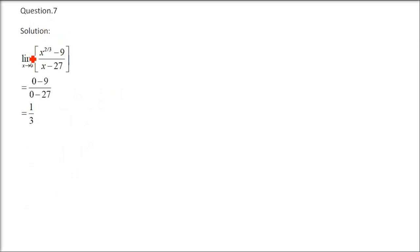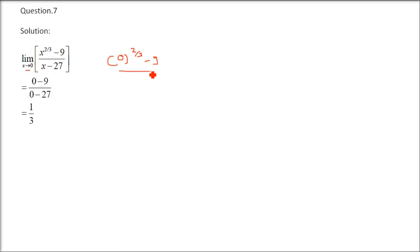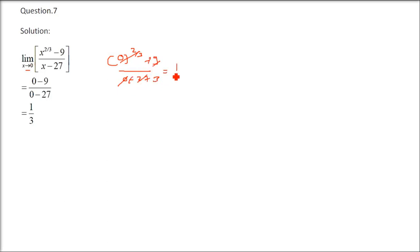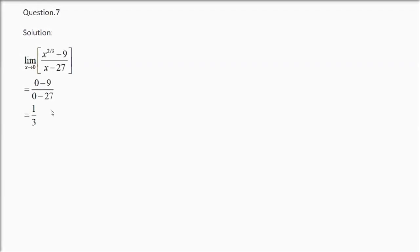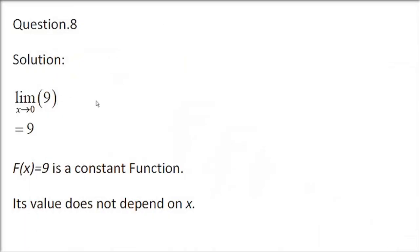Question number 7. Here, you have x raised to 2 by 3 minus 9 by x minus 27. Now, if you put x as 0, anything raised to 0 will be 0 only. And 0 minus 27, so just forget about this 0. You have minus 9 by minus 27. Minus minus gets cancelled. 9 to 27. 1 by 3 will be the result. You can directly put x as 0.